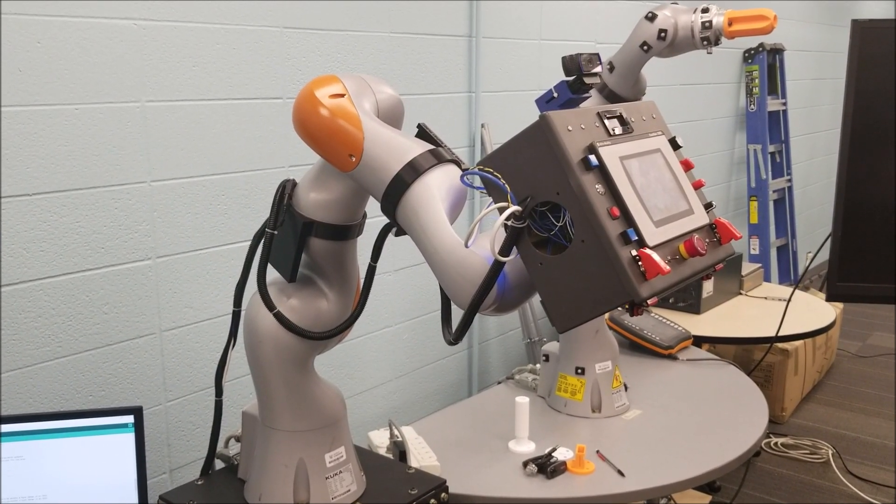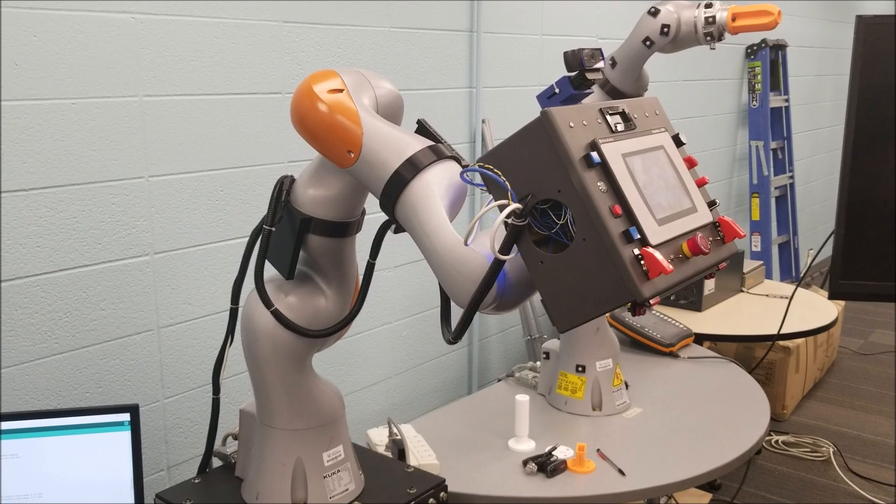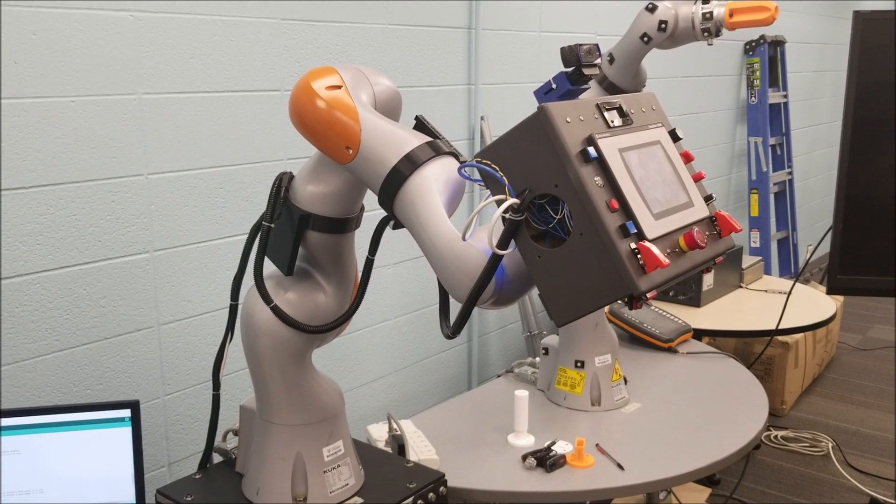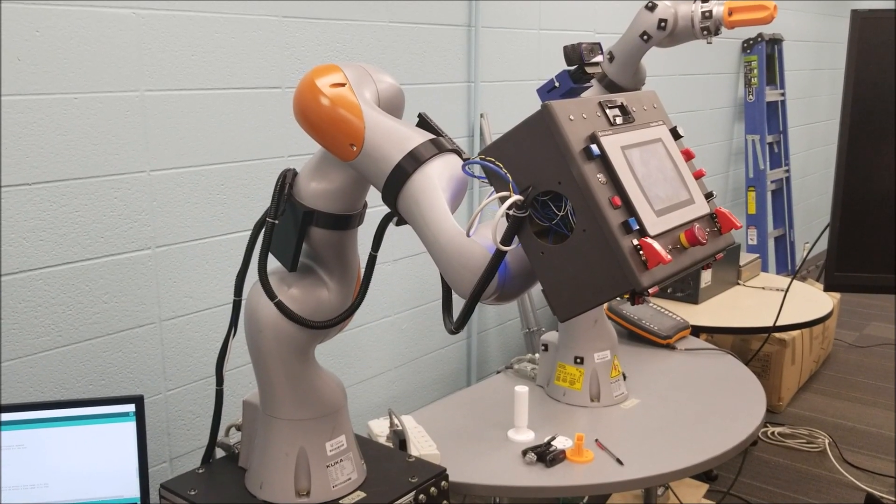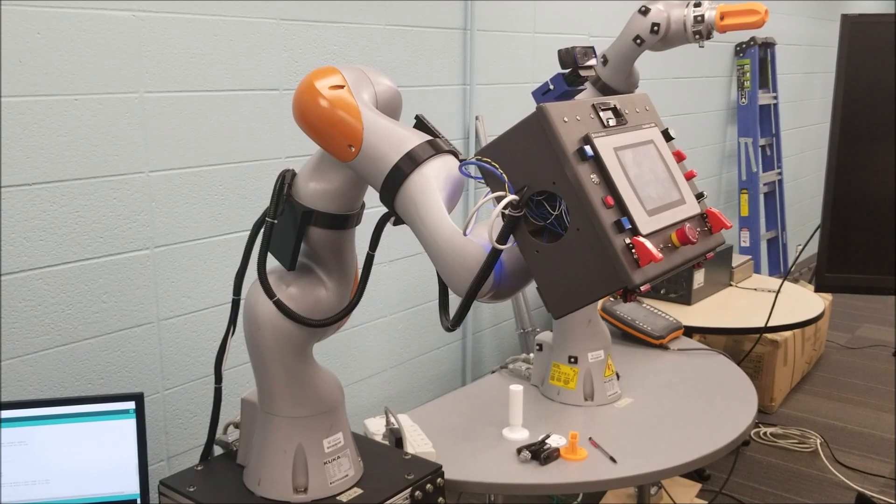The robot is collaborative, meaning it is safe to work with humans. If it bumps into you, it will stop immediately and should cause no harm.